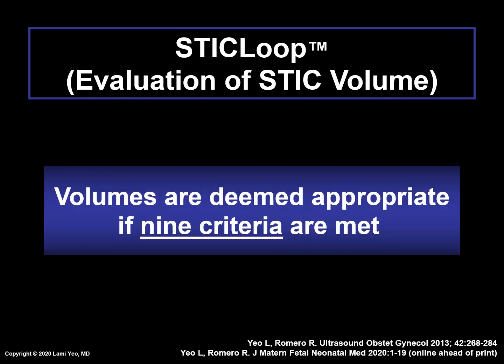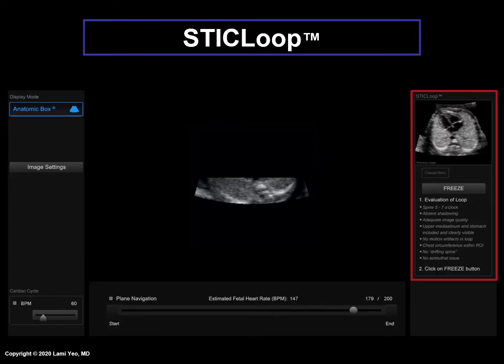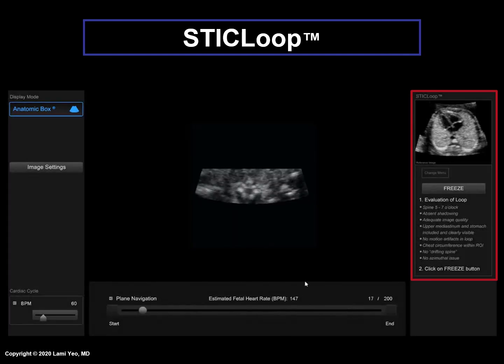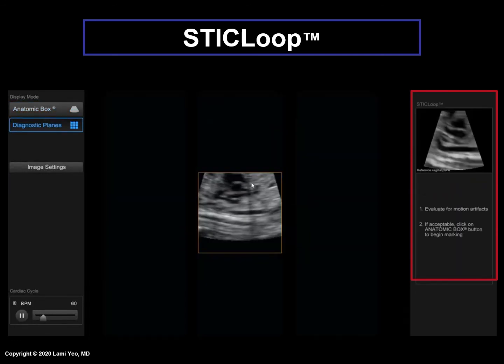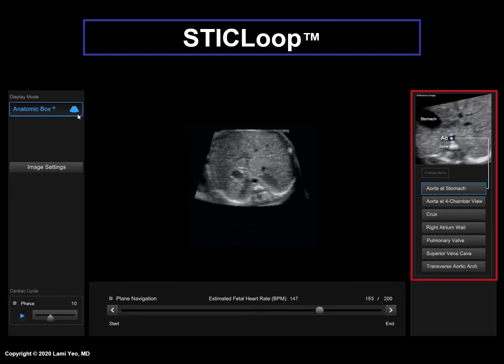In summary, using the STICLOOP tool, STIC volumes are deemed appropriate before applying the FINE method if nine criteria are met. We will review each of these criteria in detail in the Part 2 STICLOOP lecture. The next slide shows a video demonstrating all the steps for STICLOOP. We have already determined that the STIC volume is appropriate having met all the criteria, so the freeze button is pressed, then the aorta is clicked to display the sagittal plane, and last, the anatomic box button is pressed.